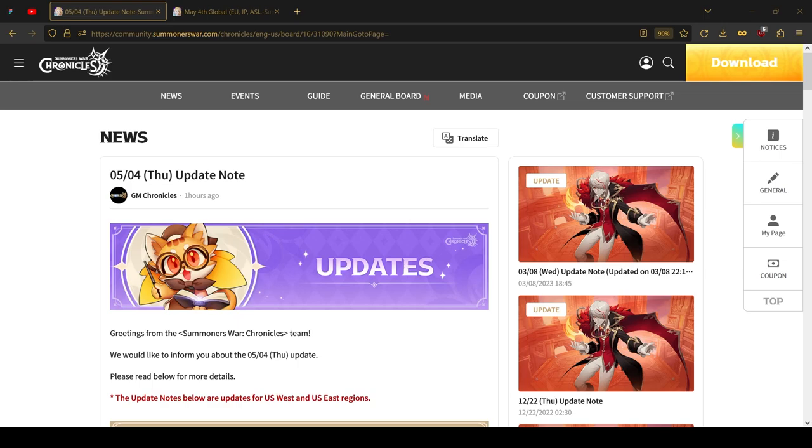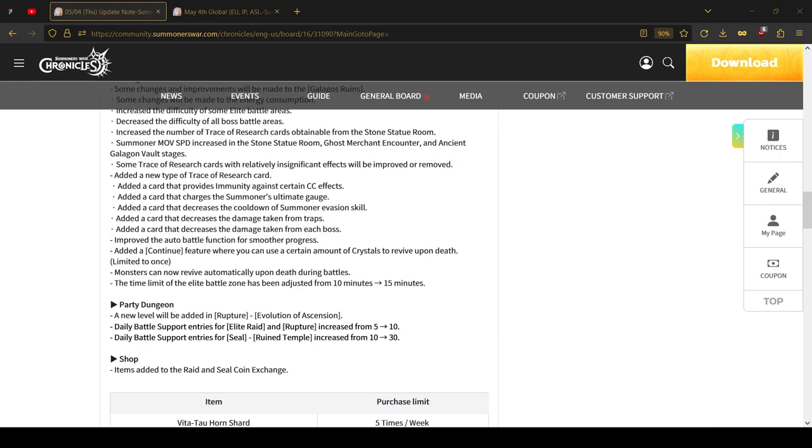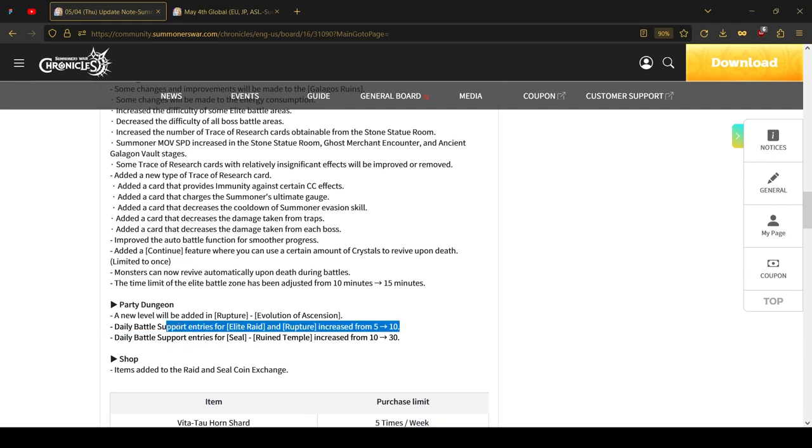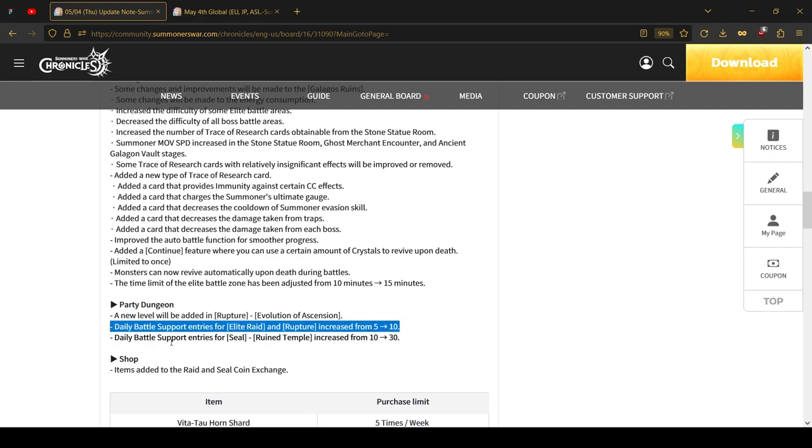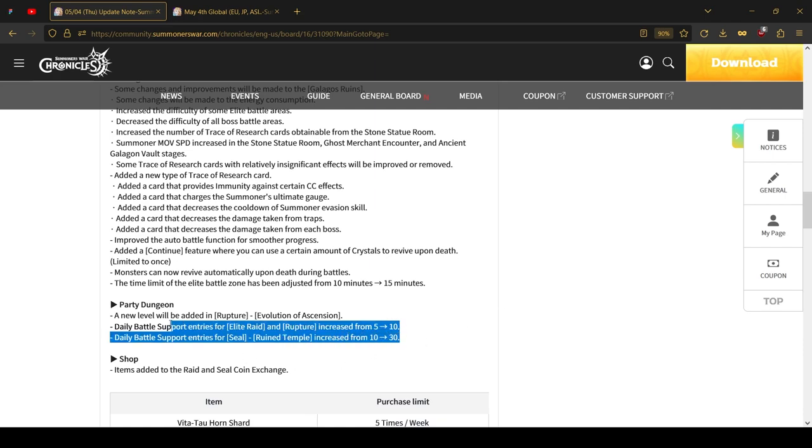First of all, we're going to be covering news that affect both servers equally. The elite raids and ruptures are getting double the support entries, from five daily entries to 10. And for seal, the support entries are jumping up from 10 to 30. So definitely no one will complain anymore. I don't think anyone is even able to do 30 seal entries per day without losing their mind. Not a limit increase like I expected it to be, but still a good change.